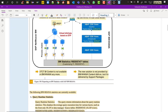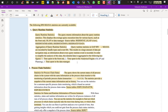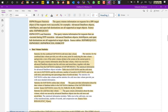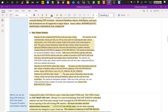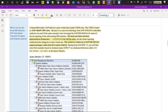Zero TCT BI content is no longer available in BW4HANA. The new solution is not provided by the content add-on but is delivered by support packages. The following BW4HANA statistics are available: query runtime statistics, process chain statistics, data loading statistics, and data volume statistics — each based on their respective tables. What has changed is that on top of the tables we now have CDS views: basic CDS views, cube CDS views, and query CDS views.